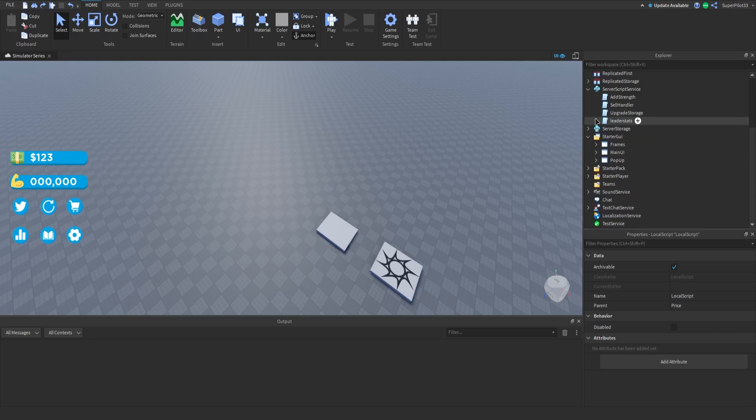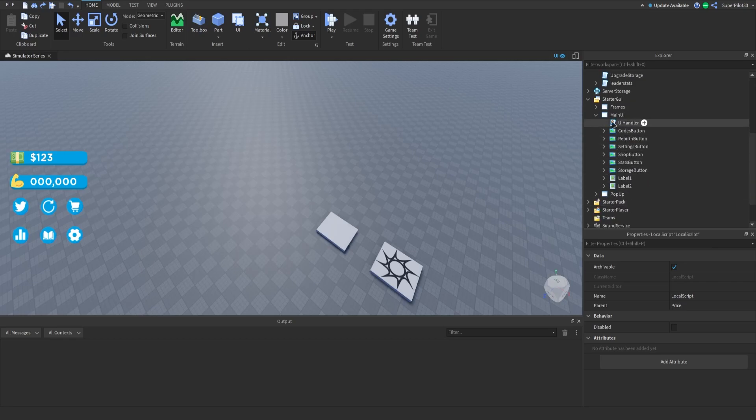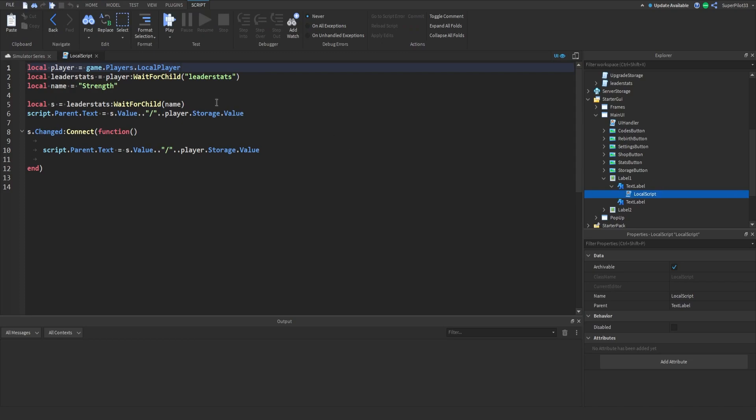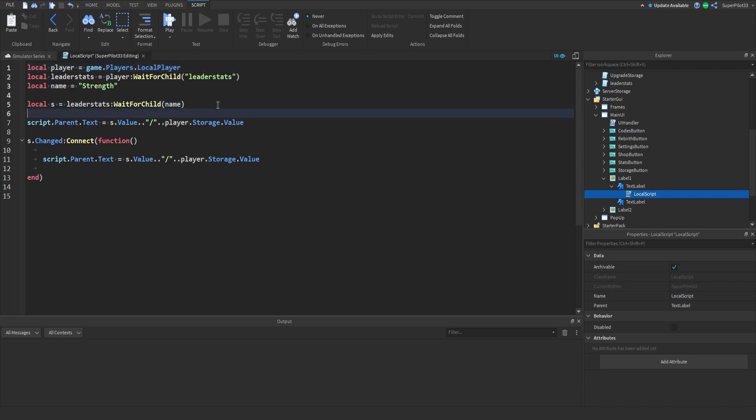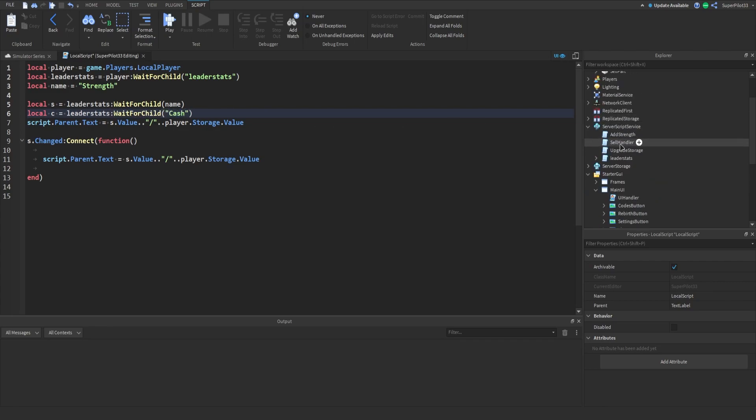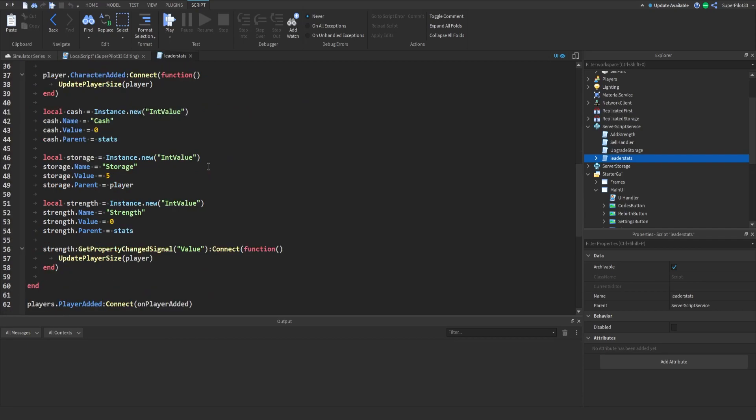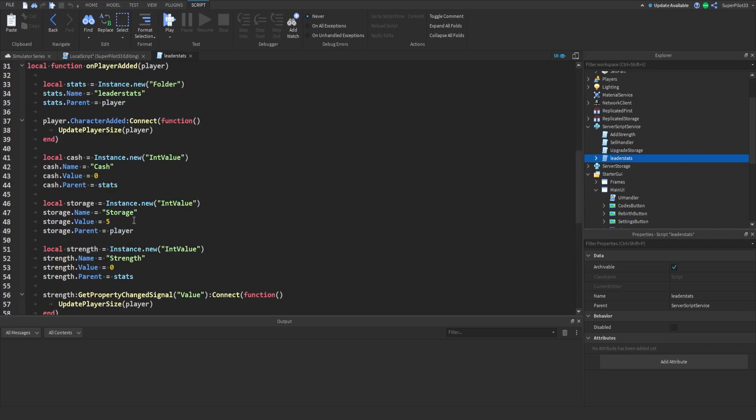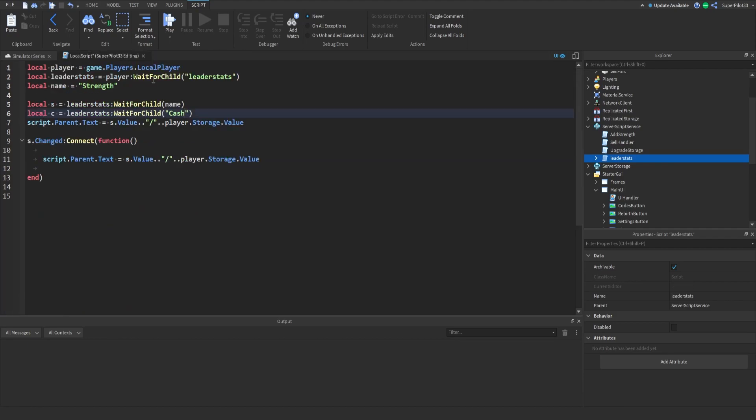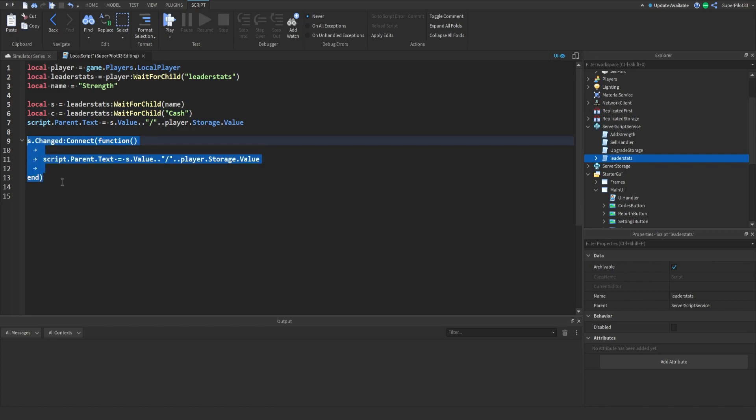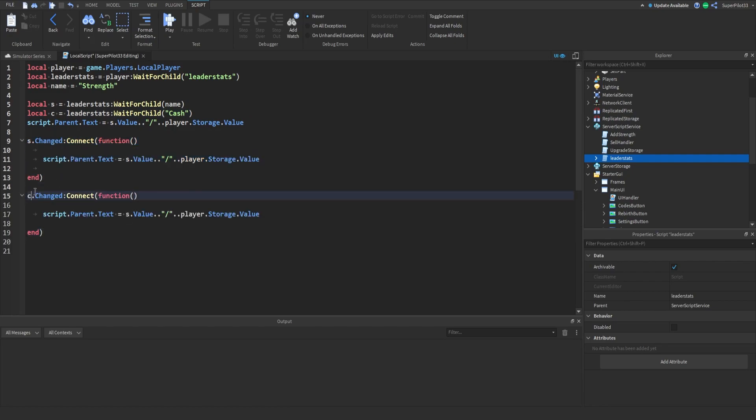After that you can go ahead and close the UI and real quick in main UI you need to go to label 1 and in the local script you need to go down to line 6 here and type local c equals leader stats colon wait for child and then cache. If you have something else for example whatever you have here, so if it's money you can put money, for us it's cache. I'm just going to put cache right there and then what we can do is go ahead and copy this entire thing, paste it there and change the s to a c and you can leave this s right there.